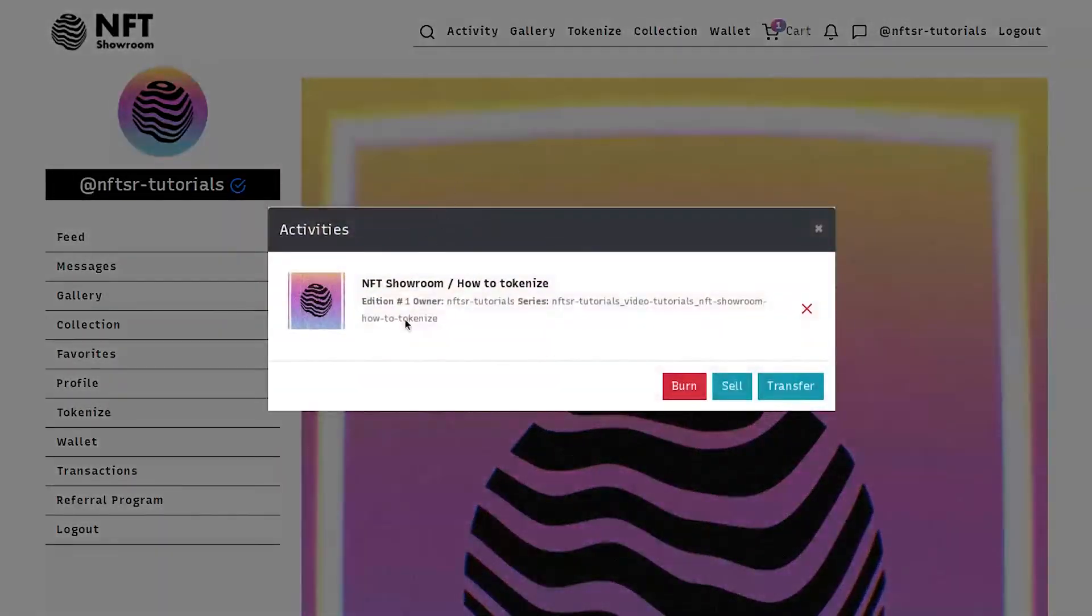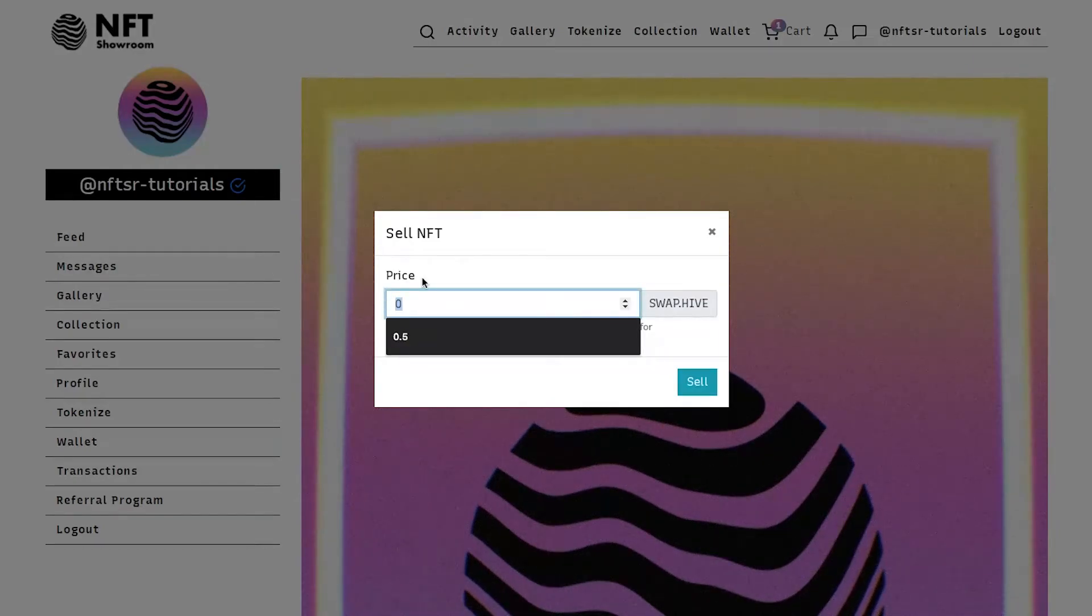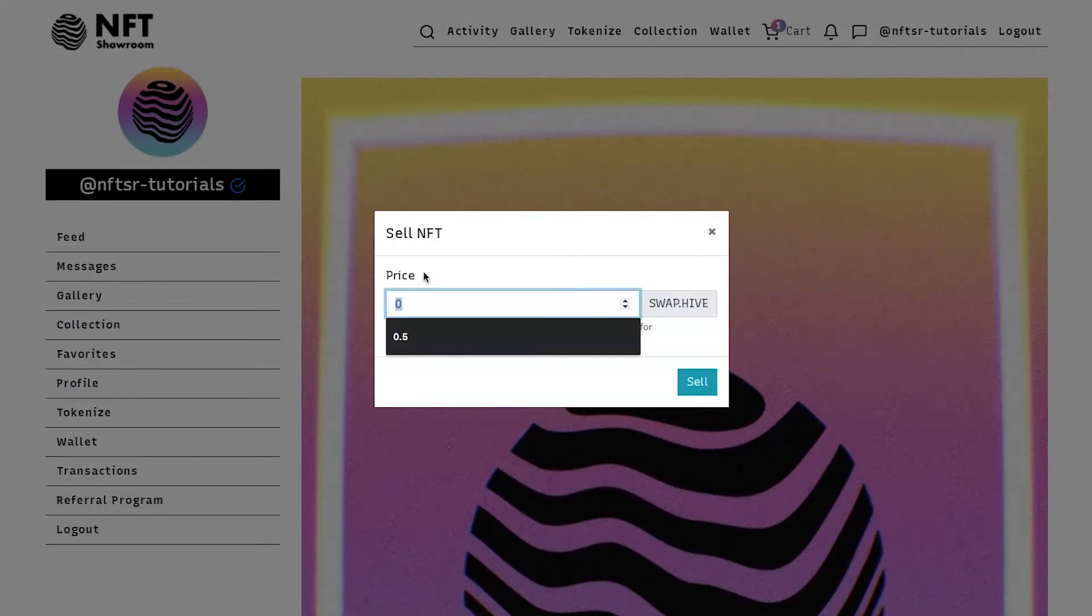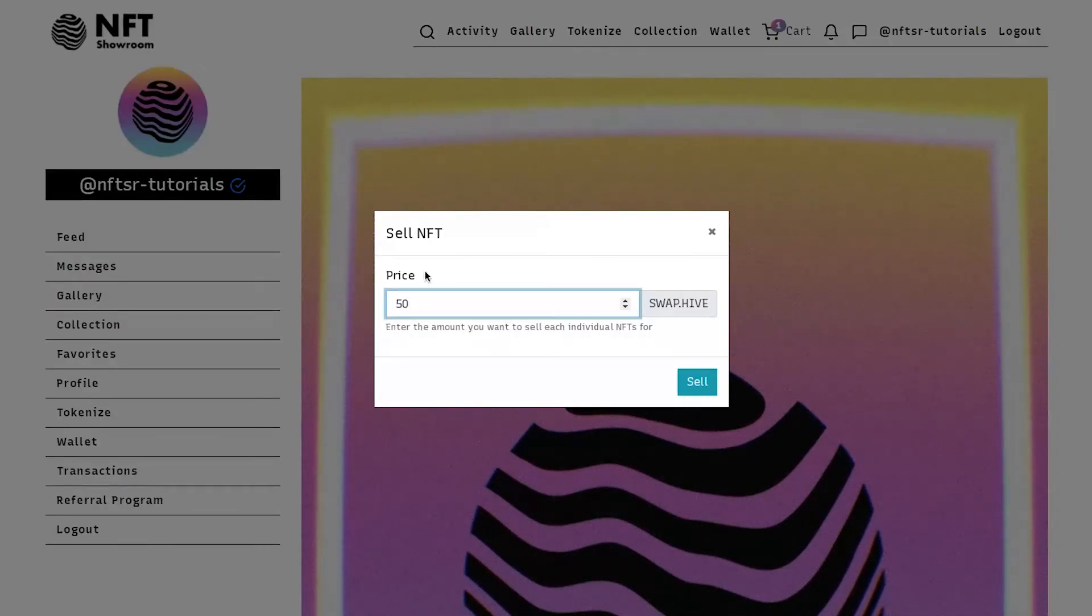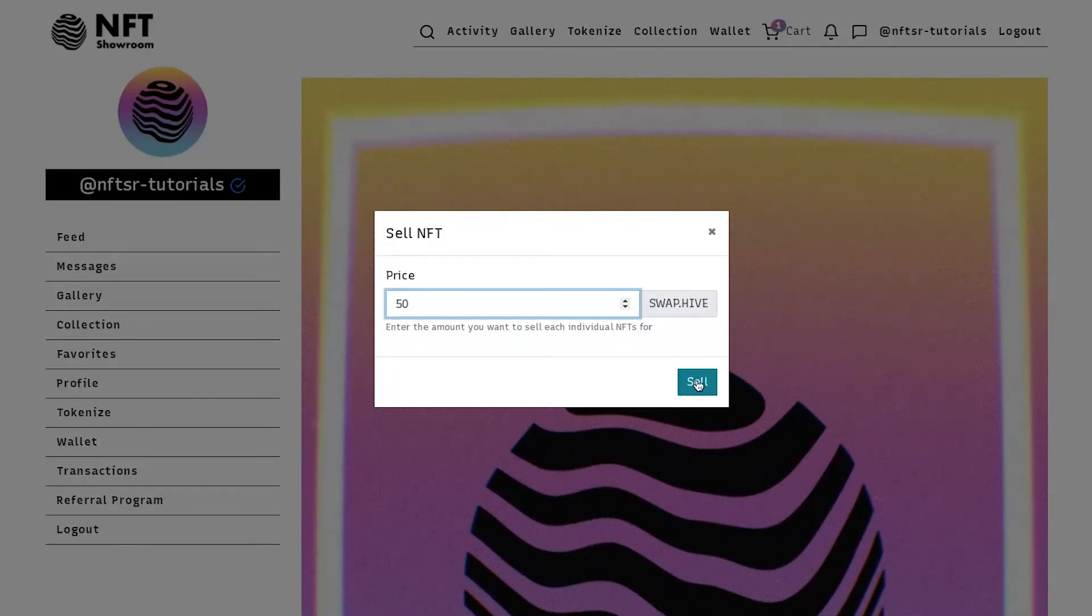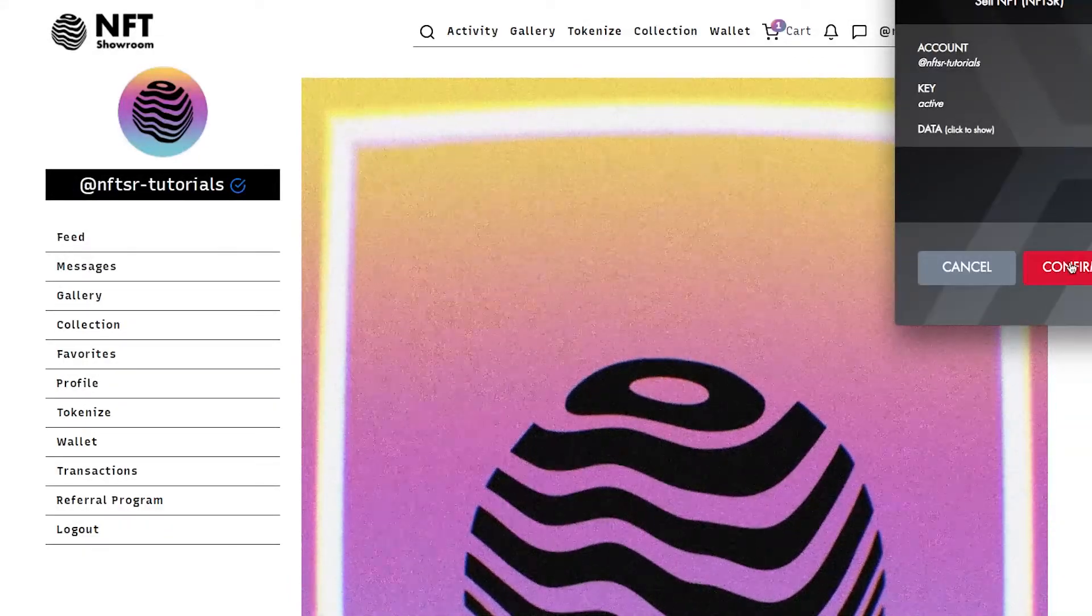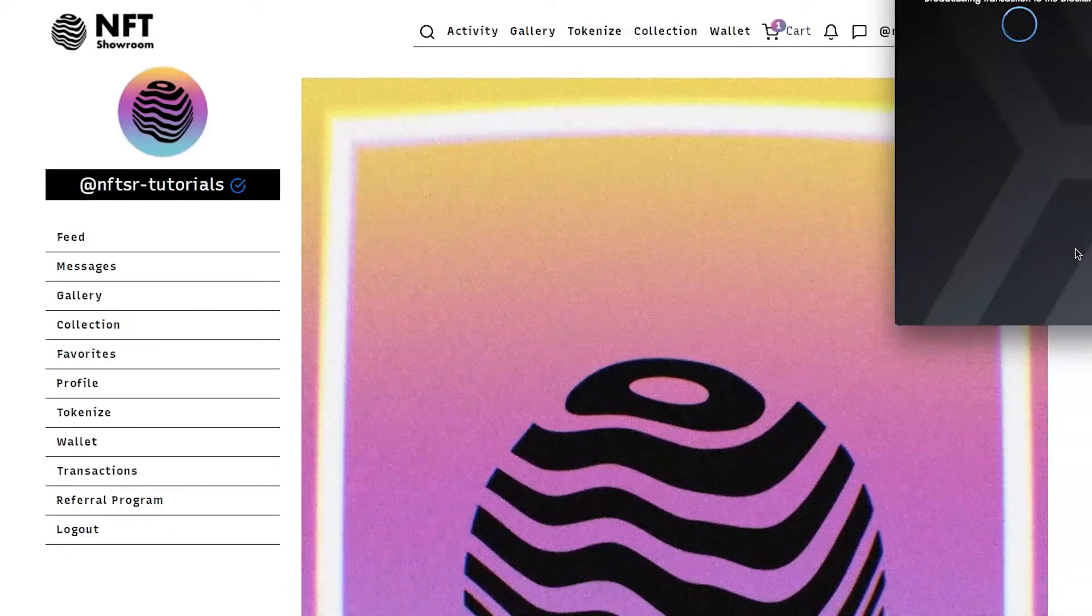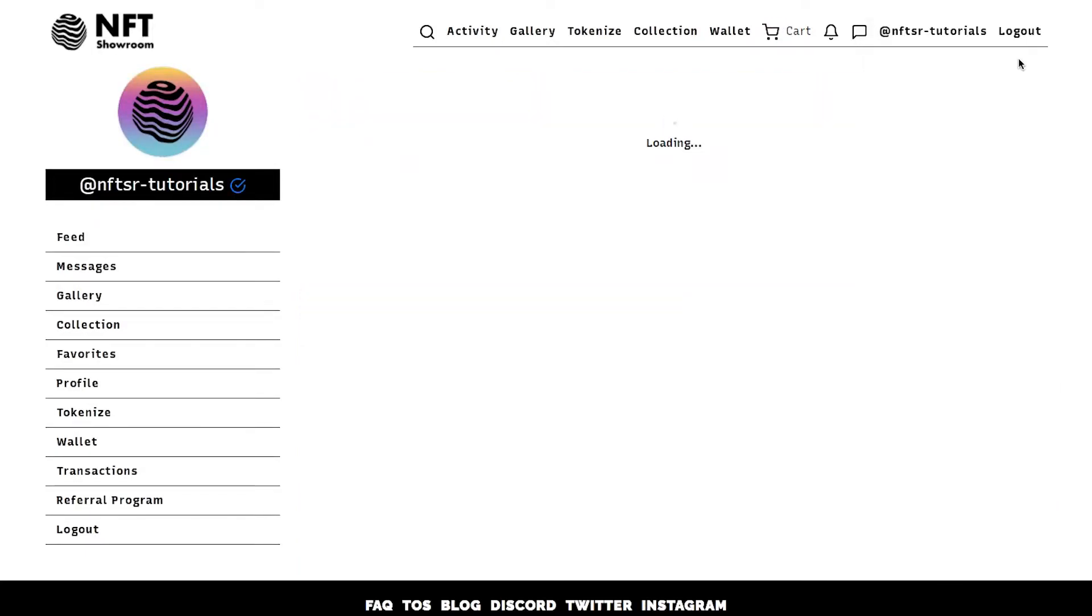And today we're going to choose sell. So here you enter the price in SwapHive. We're going to make this token 50 SwapHive. And click sell. And you confirm the transaction. It's successfully broadcast.